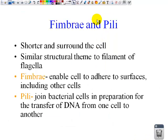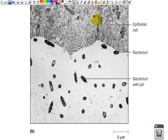The fimbriae and pili are shorter than the flagella and they surround the cell. They are similar in structural theme to the filaments of the flagella, but again they are shorter and have a different purpose. The fimbriae enable the cell to adhere to surfaces such as other cells, other parts of a body, and even outside of a body. The pili join bacterial cells together in preparation for the transfer of DNA from one cell to another — that is known as conjugation, or bacterial sex. The pili touch one another, and the DNA flows from one bacteria into the other. Again, they are short appendages, and the pili is for the transfer of DNA from one bacteria to another.